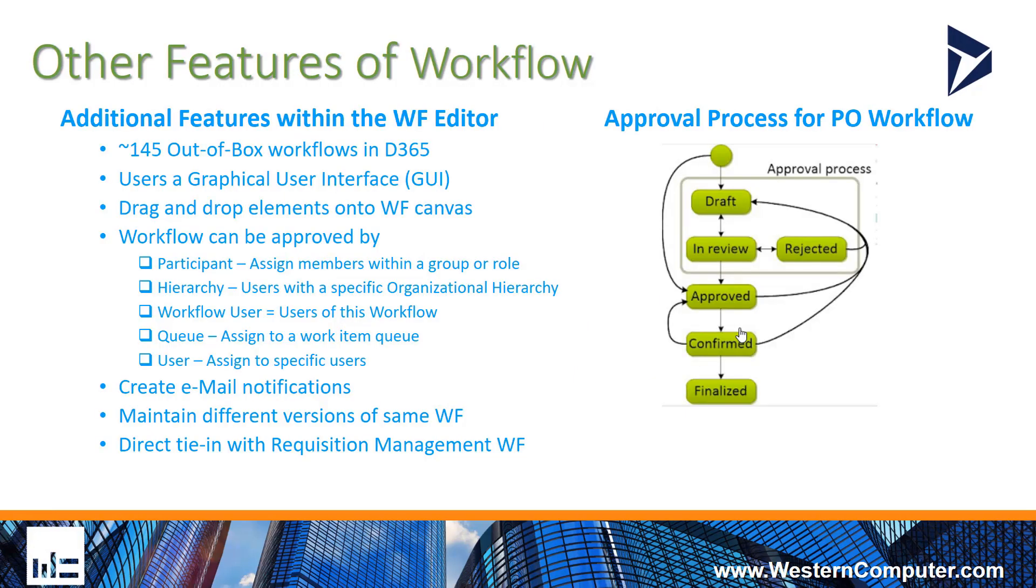Other features include approximately 145 out-of-box workflows, an easy-to-use graphical interface, and the ability to drag and drop elements onto the workflow canvas.